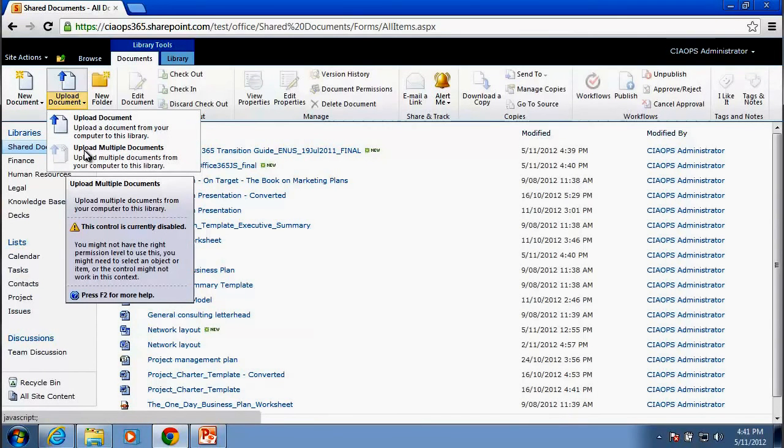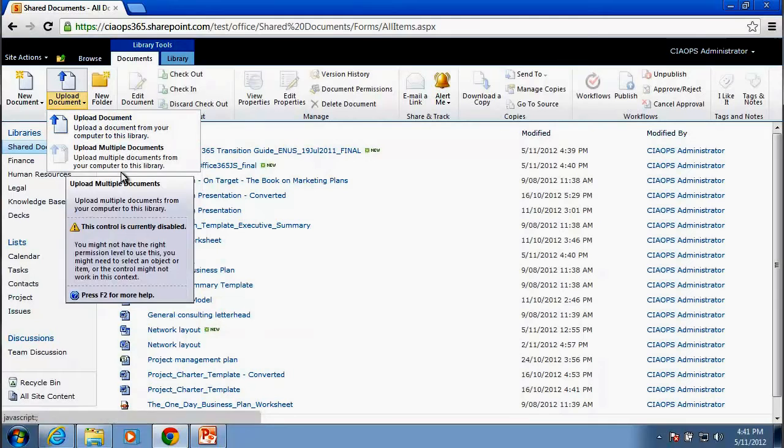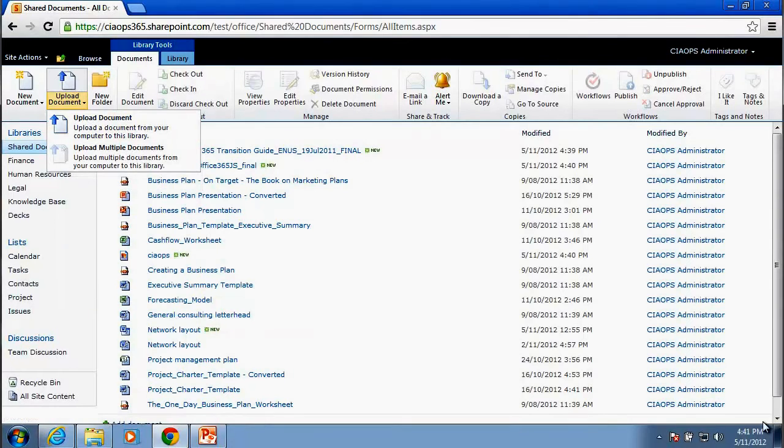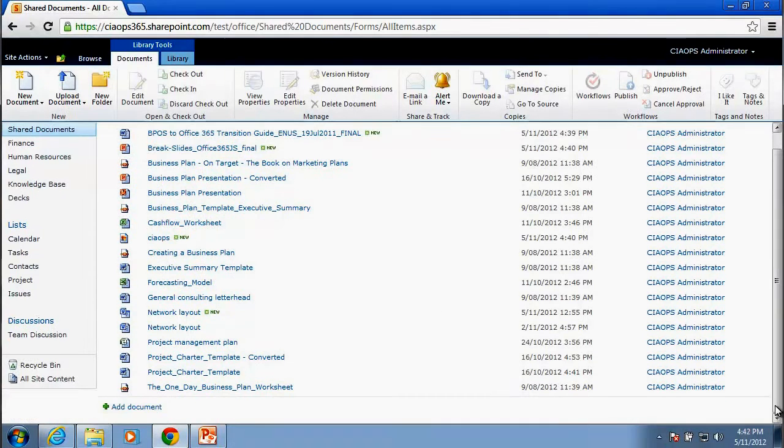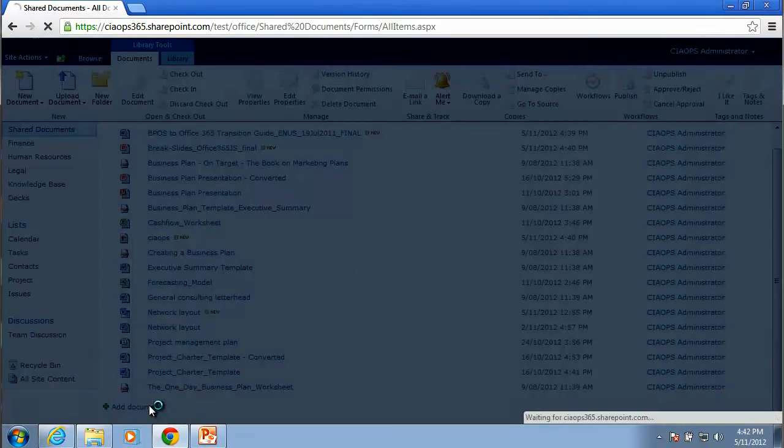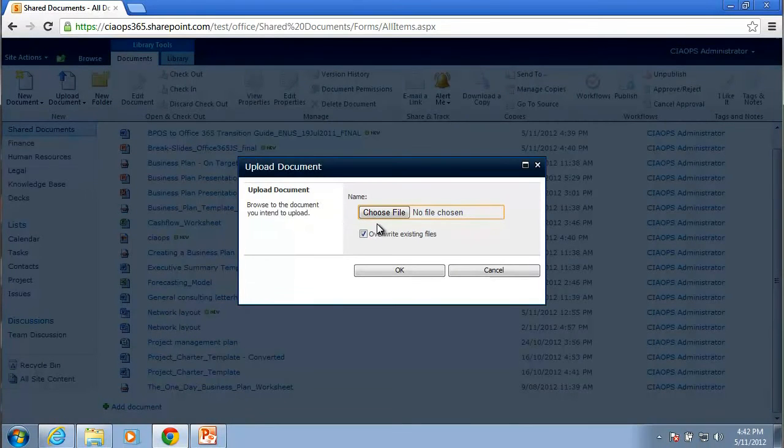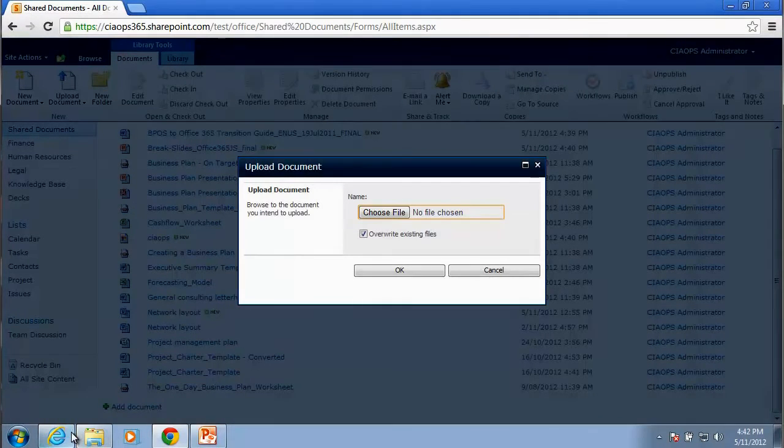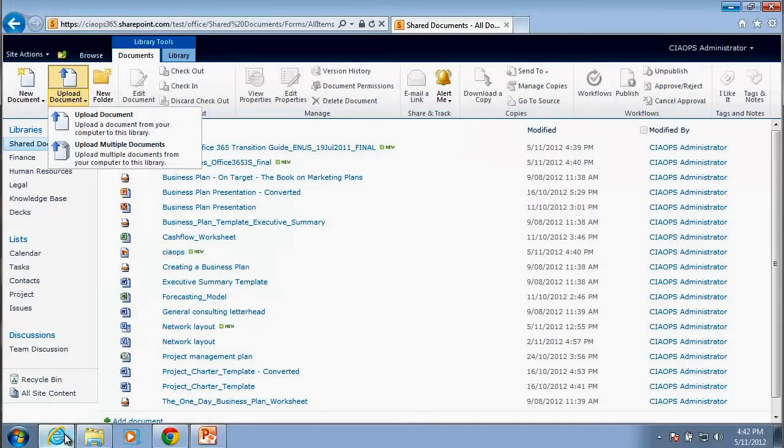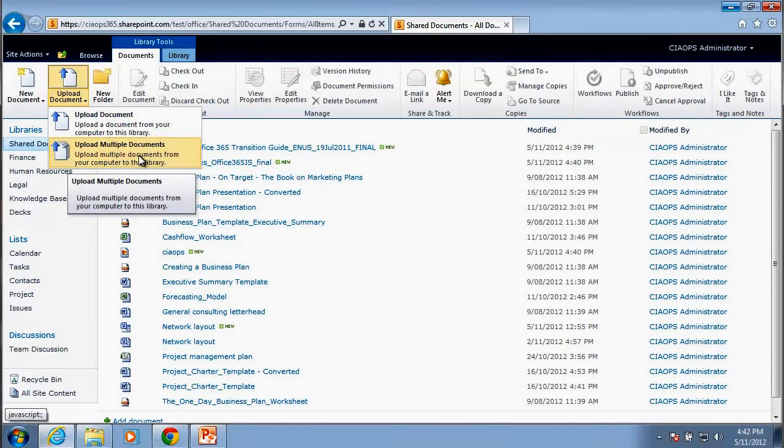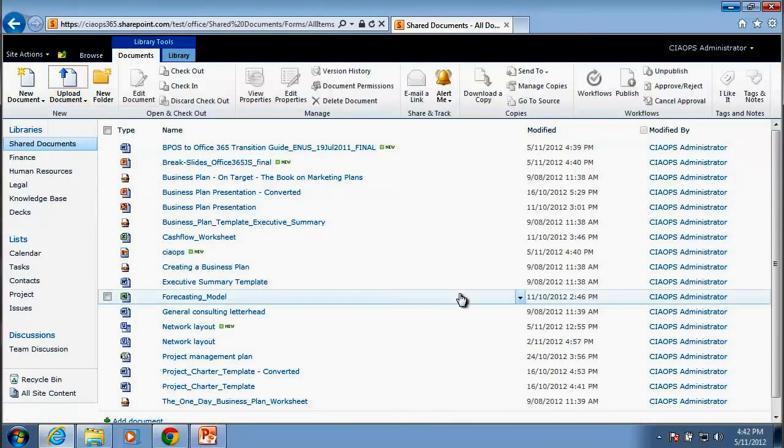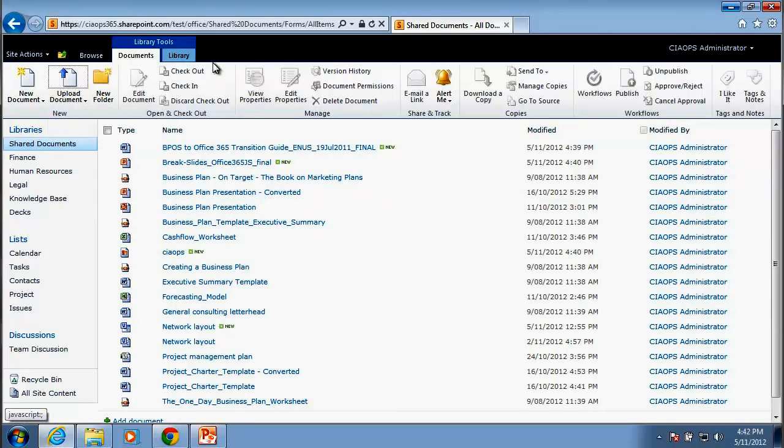So the ability to upload multiple documents via the ribbon and also, if we go down here and click on the Upload Document, you'll notice that again the Upload Multiple Documents option is not available. So that option only appears when you're using Internet Explorer. So just be aware of that.